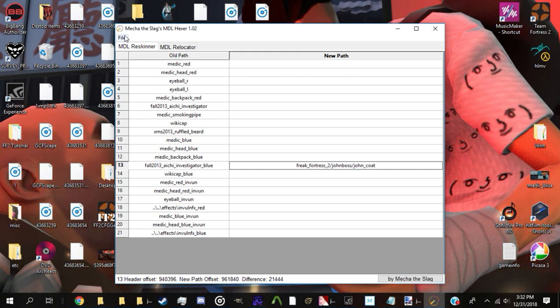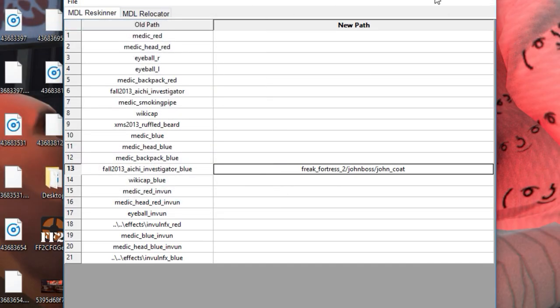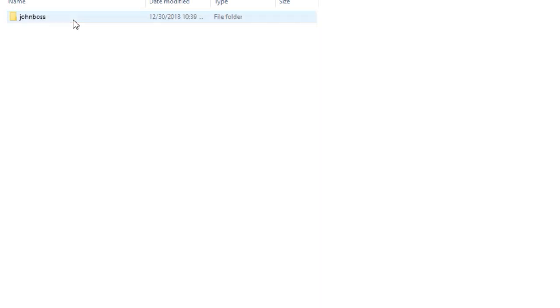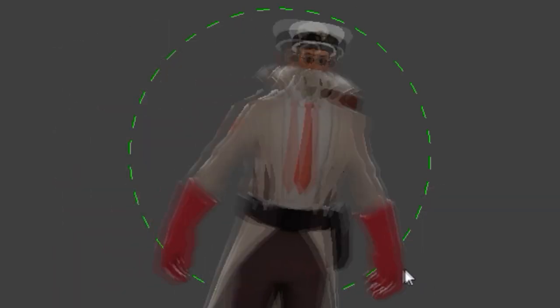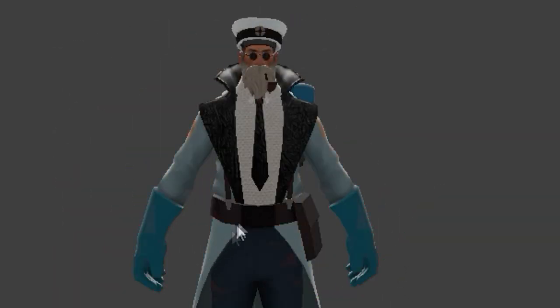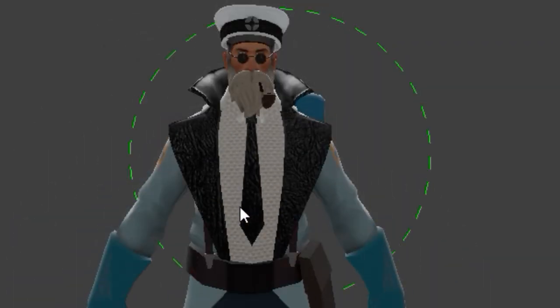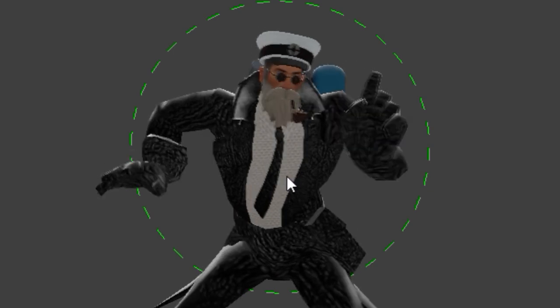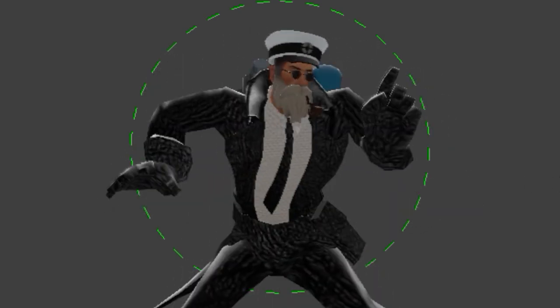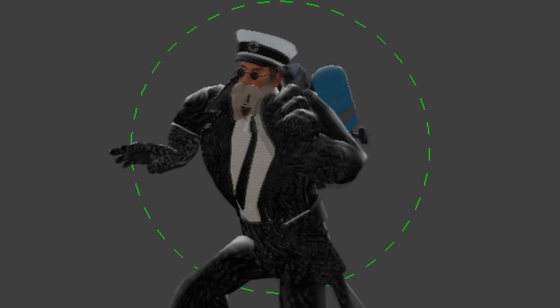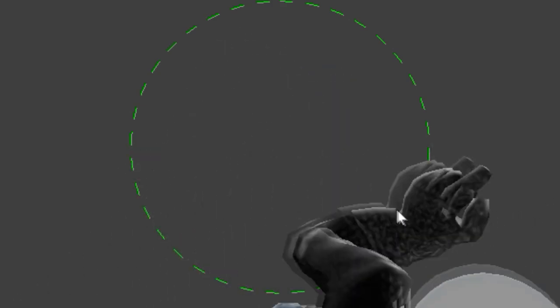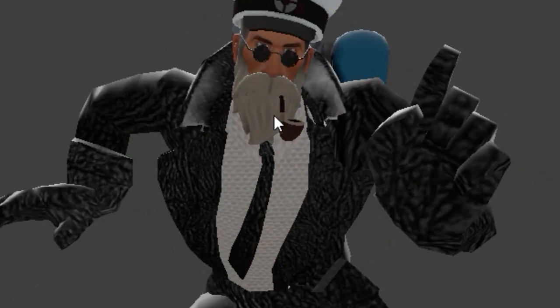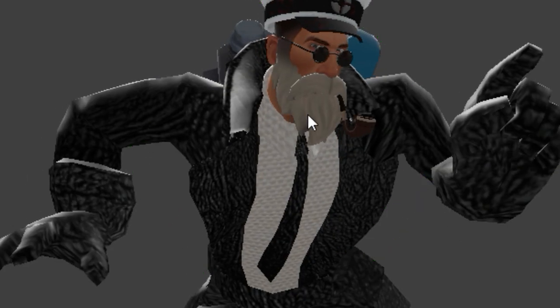Next, save your MDL and preview it in HLMV. Set the skin to skin 1, and if all was done correctly, your custom texture should appear. Excellent work! You will repeat this process for every other texture you wish to replace. If the texture is missing, it likely means you made a typo somewhere or have your VMT and VTF in the wrong folder. Check your VMT and hex editor spaces for typos or bad paths.